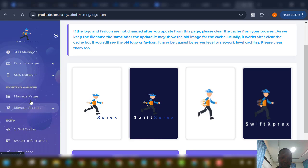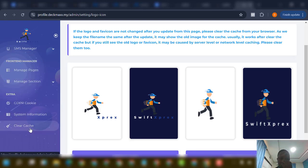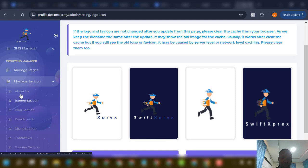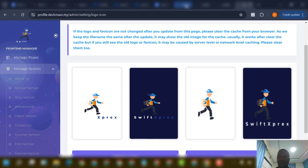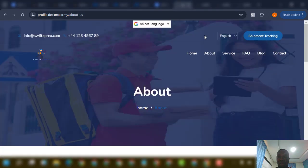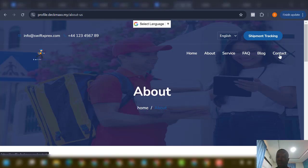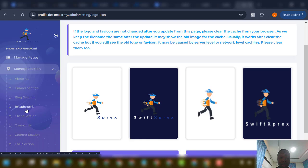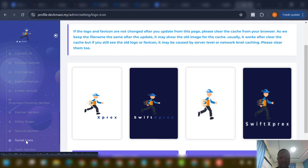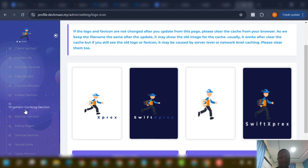Then we have Manage Pages — you can see manage sections and clear cards. You can come in and edit all the pages: About Us, Contact Us, and so on. All these pages we've seen on the front end — home, about, blog — can all be edited from the admin. You can see banner, blog, breadcrumb, client section, contact us, and more.